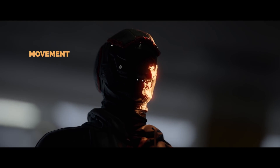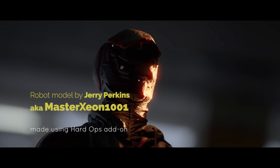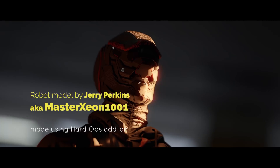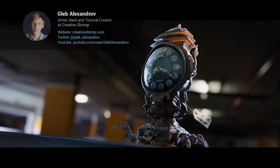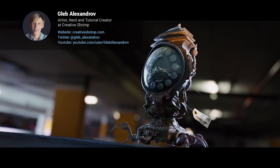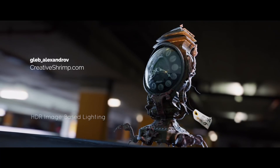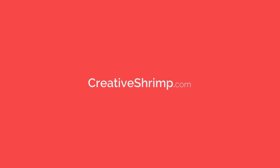This awesome model was given to us by Master Xeon, who made it using his own Hard Ops and Boxcutter for Blender — I recommend checking it out. I hope you enjoyed this lighting tutorial and now we can analyze any type of lighting setup. Feel free to share, subscribe, and leave your comments below. Also make sure to check the HDR image-based lighting video course — the link is in the description. Thanks for watching!